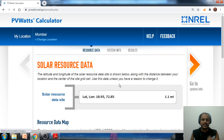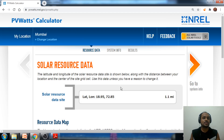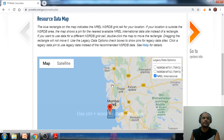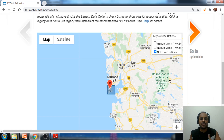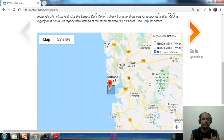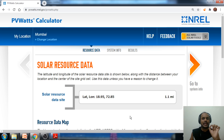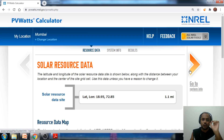If you know the exact site name where you are installing the solar project, write it here. For the Mumbai region, I'm getting a latitude of 18.95 and a longitude of 72.85. PVWatts automatically generates the map and takes data from the NREL international database to get the GHI value. The global horizontal irradiance falling over a site is very important when estimating or forecasting energy from a solar power plant.